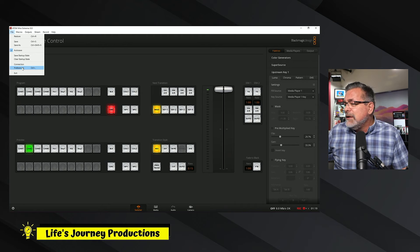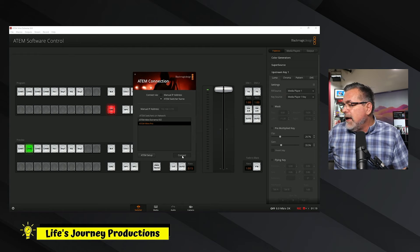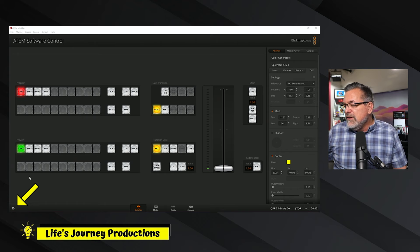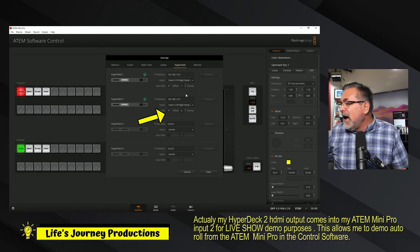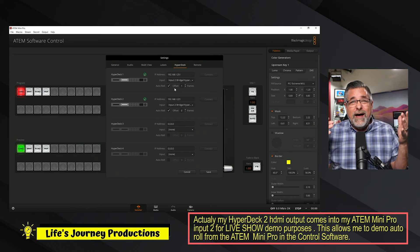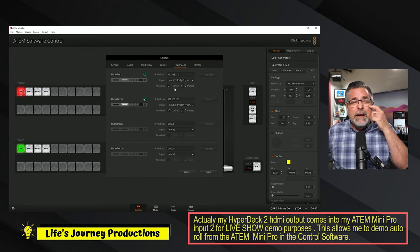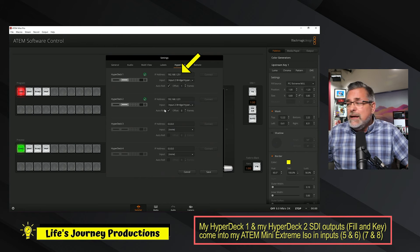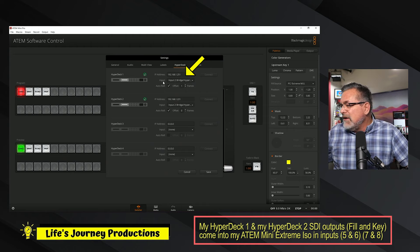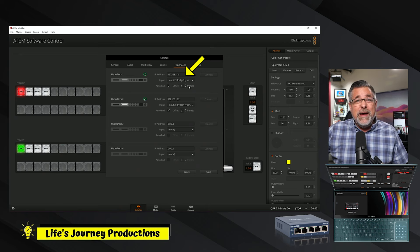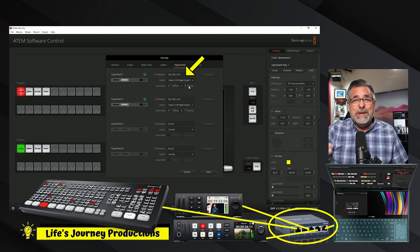The same thing is true if you are in the control software for your ATEM Mini, Mini Pro, or Mini Pro ISO. Let me go to connections, open up my ATEM Mini Pro, and hit connect. When you get into the ATEM Mini Pro, you still go down to the bottom of the settings and you still have the same HyperDecks there. My HyperDecks are not coming in to my ATEM Mini Pro, even though I can still automate them in its control software. You definitely have to have an IP address — your ATEM control software on your PC or Mac needs to be connected to a network, and your HyperDeck needs to be on that same network.